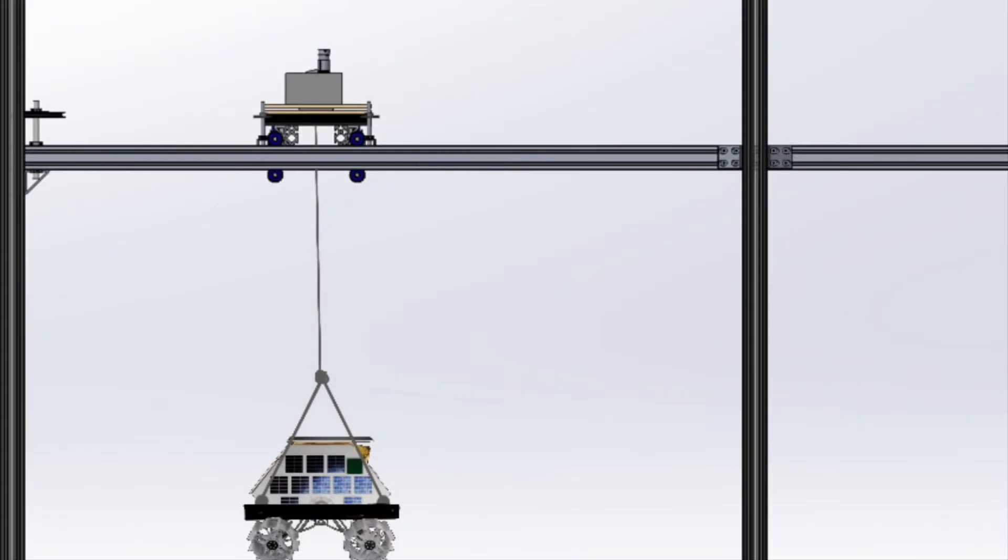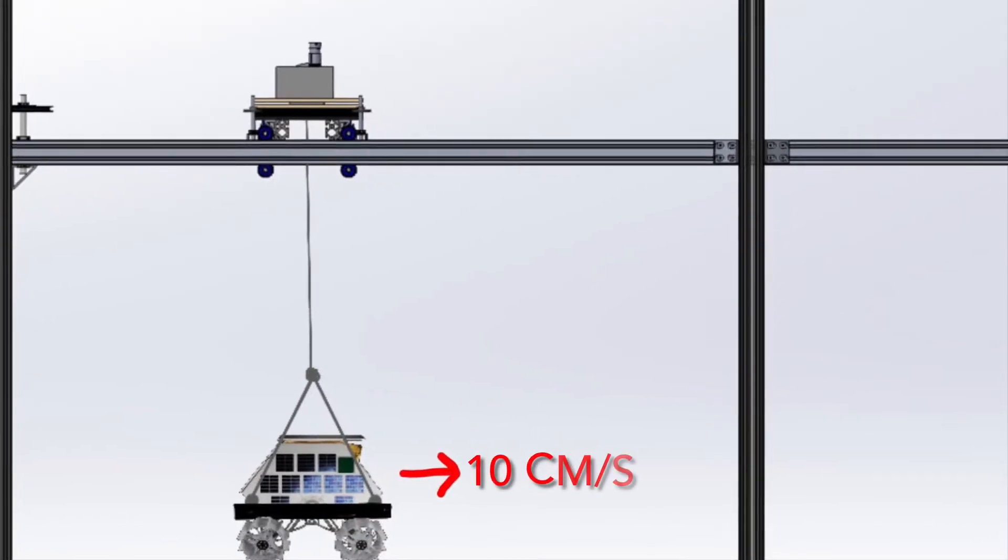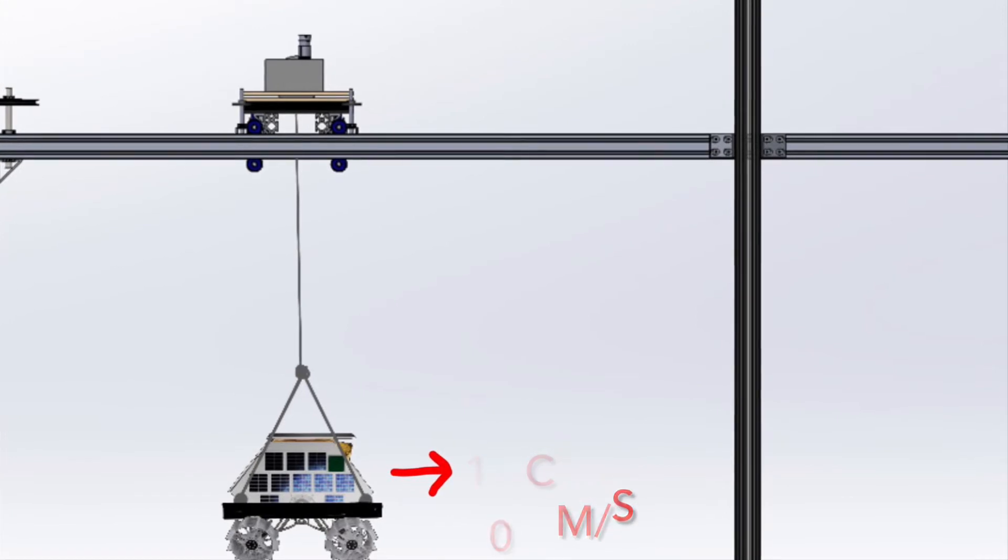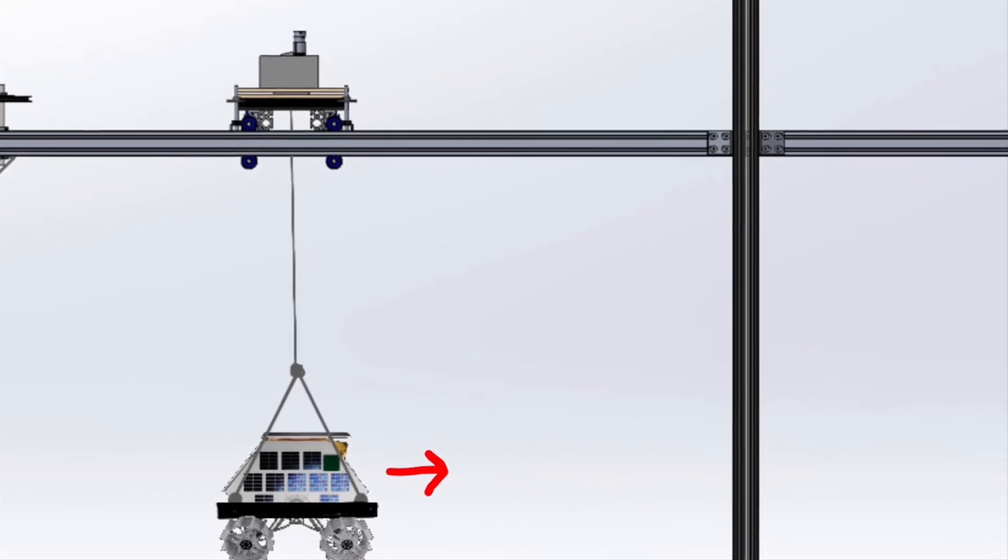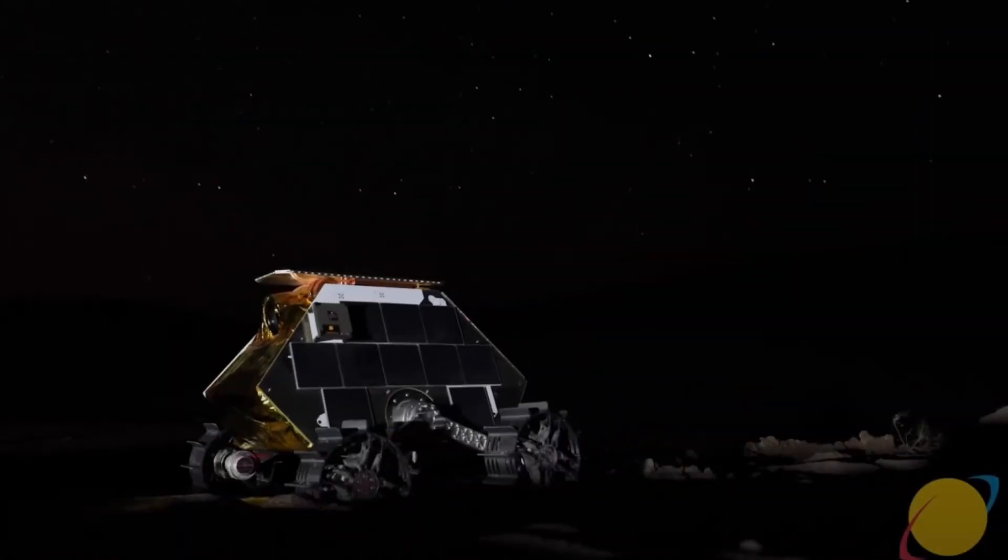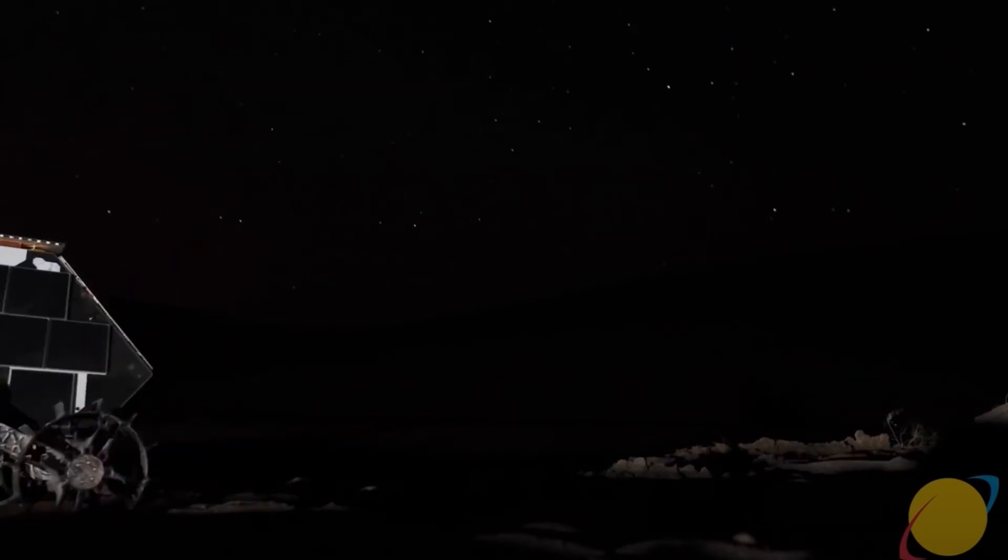Our system is capable of tracking lunar outposts map rovers at speeds up to 10 centimeters per second and is fully functional in supporting robots up to 90 kilograms, lunar outposts heaviest rover.